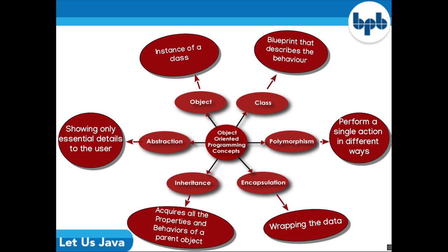Java is an Object-Oriented Programming language. Object-Oriented Programming refers to a type of computer programming in which programmers define not only the data type of a data structure but also the types of operations that can be applied to the data structure. In this way the data structure becomes an object that includes both data and functions. In addition, programmers can create relationships between one object and another.